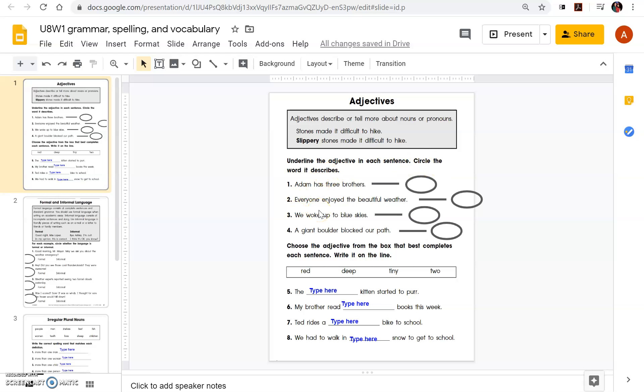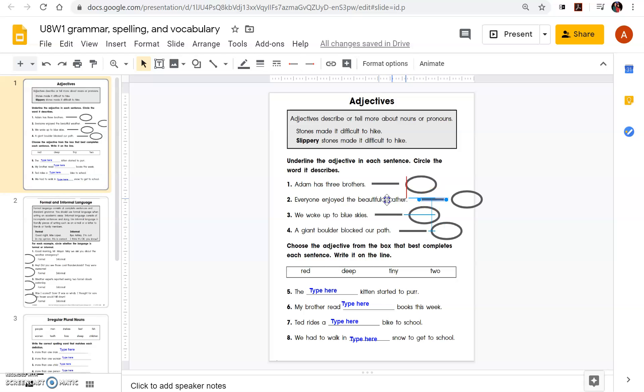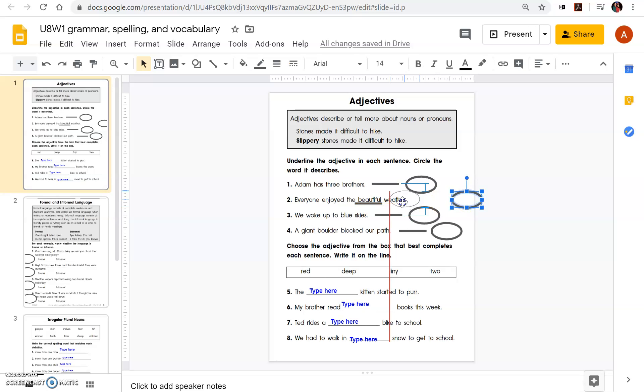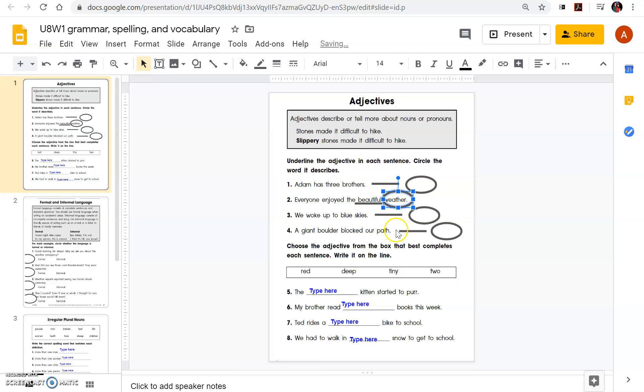For example, number two, everyone enjoyed the beautiful weather. It says underline the adjective. I already put the line here, just make sure it has this cursor here with the plus and the arrows. Move it under beautiful. And then, that's not it, it's saying circle the word it describes. Beautiful weather, just describing weather. So then I move the circle and put it there. And you're done. You're going to do that for each one.